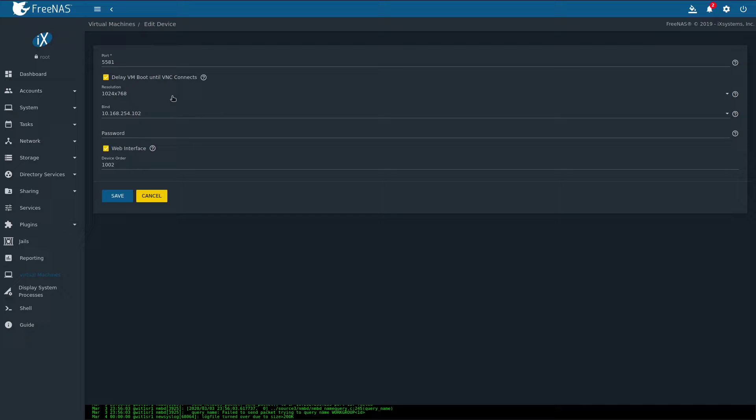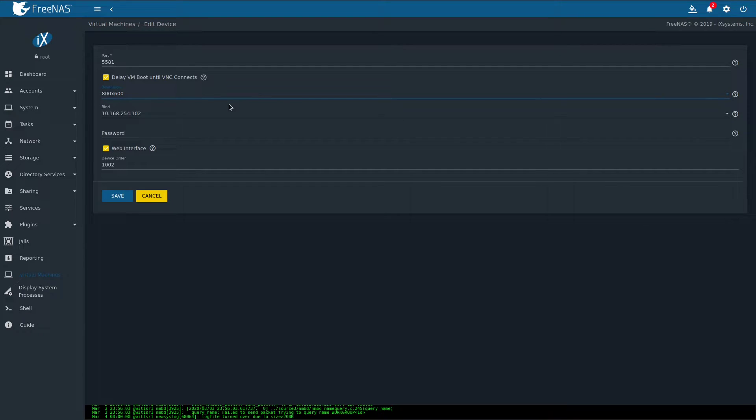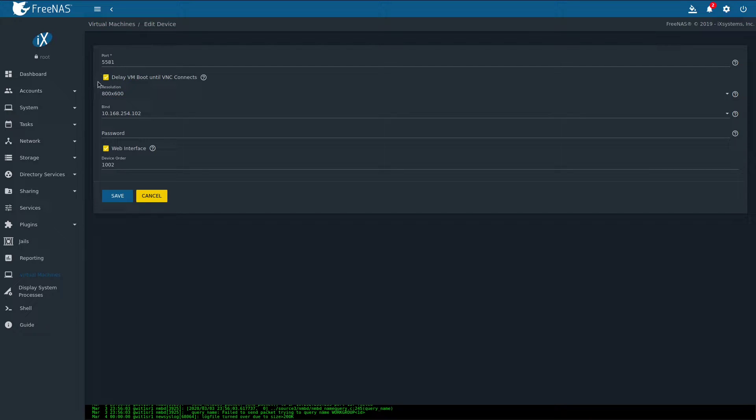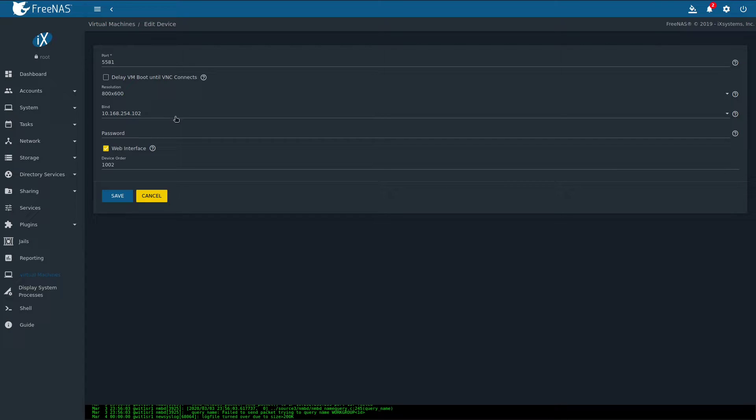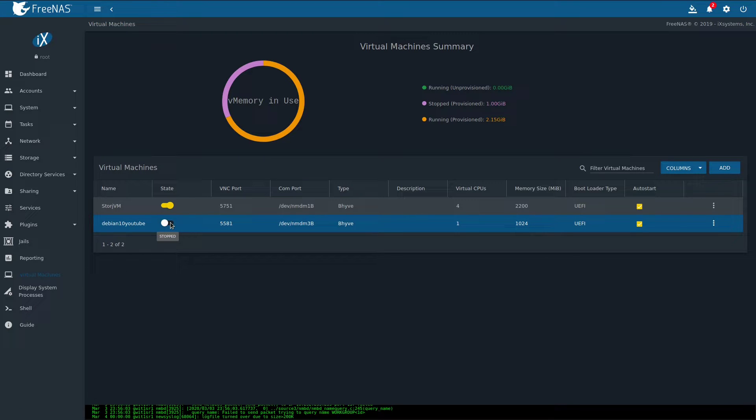First of all, change the resolution to 800x600, otherwise our Debian VM wouldn't even start. And secondly, remove the option to delay VM until VNC connects. Otherwise you're going to have to log in to the VNC interface every time the VM is restarted. Also, you want to make sure that you bind your VNC service to the correct network interface, which in my case it is. Hit save. Go back to the virtual machine section and click on the switch to start the VM.